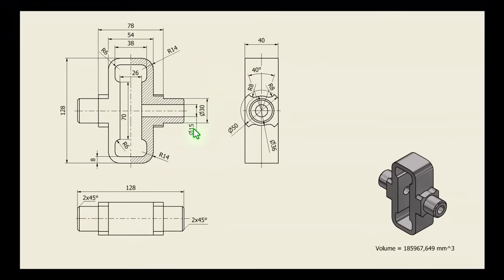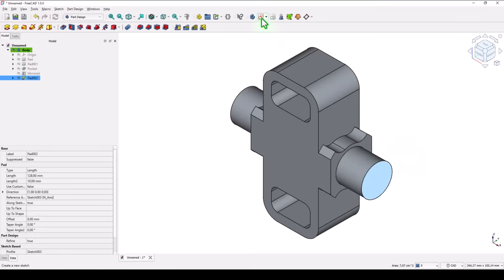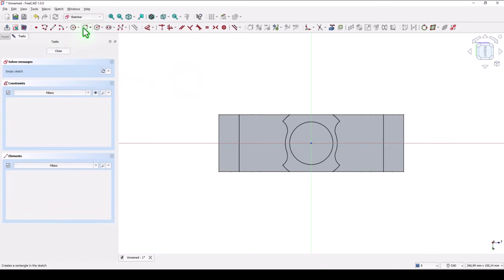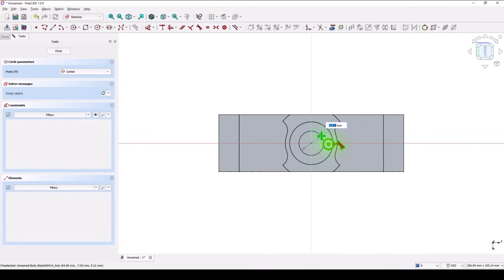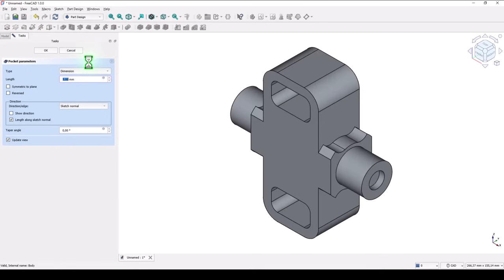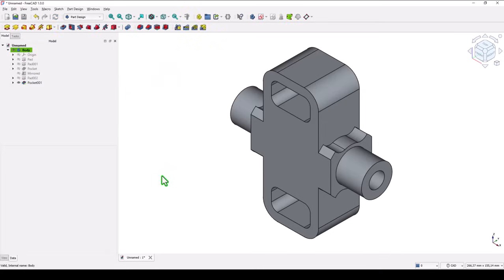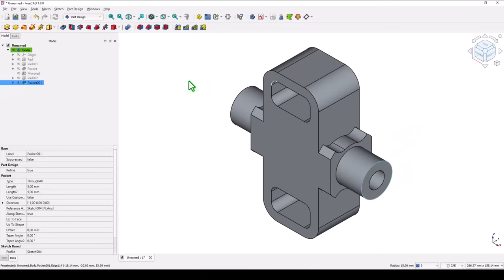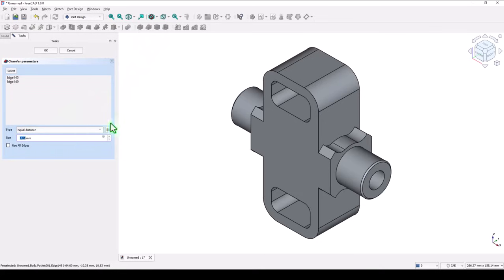Next is this hole of diameter 15, and these two ends with chamfer 2mm at 45 degrees. Face sketch, circle of 15. Close. Pocket — all through the part. Then we select this edge, hold Control key and press the other edge. Chamfer of 2 millimeters.